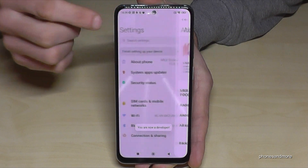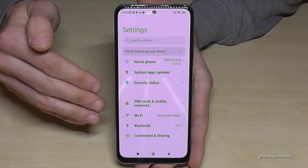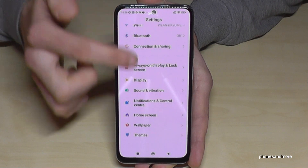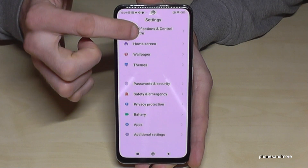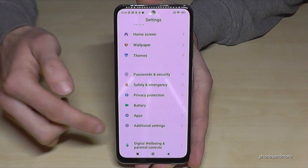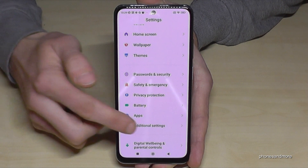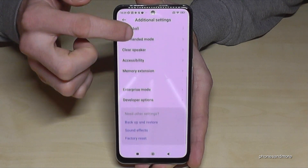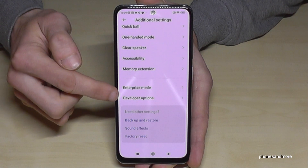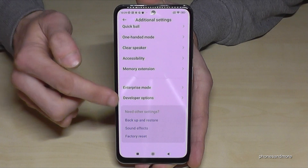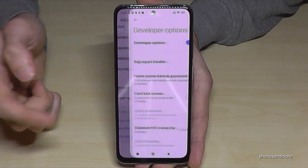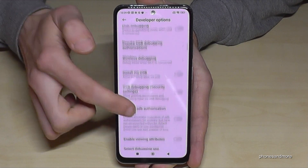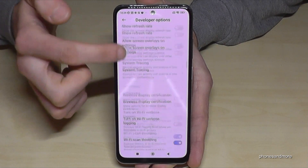So you are back in the general settings. Scroll down to the point Additional Settings, and here at the end of the list you will find the Developer Options.